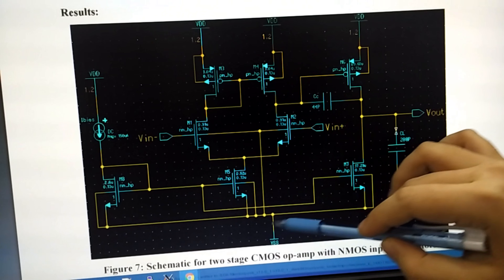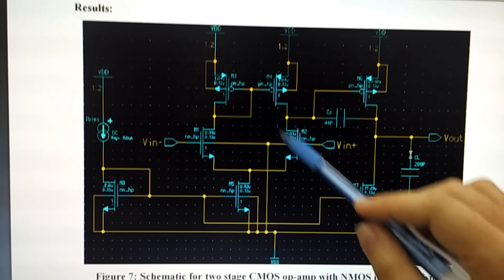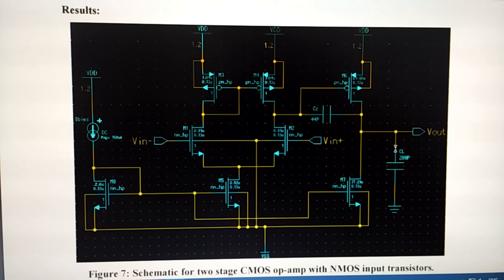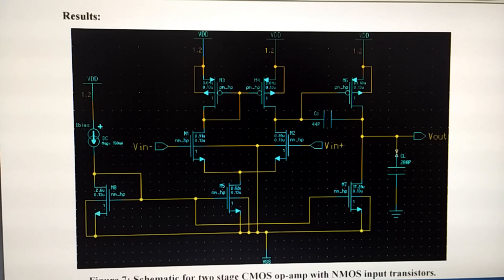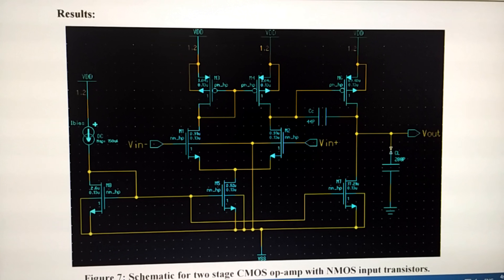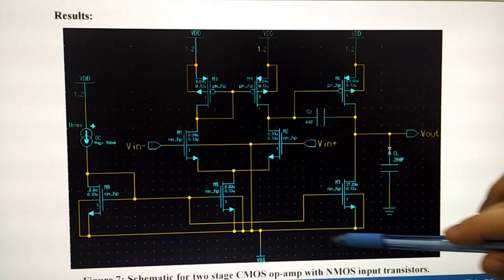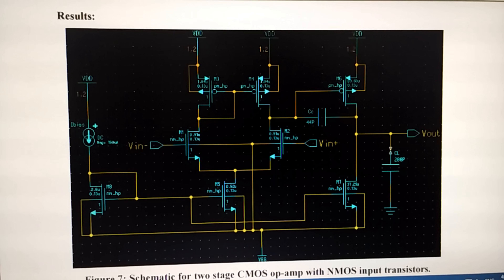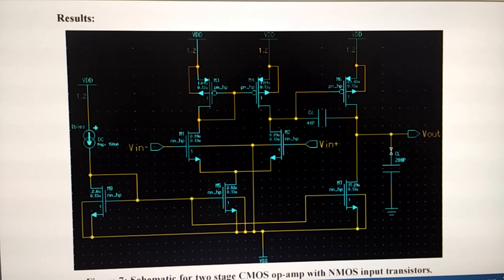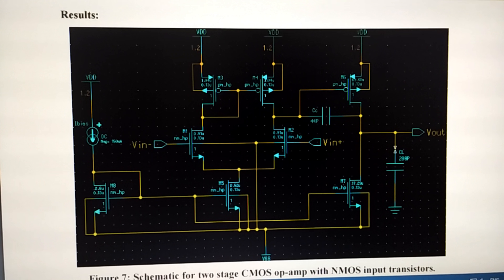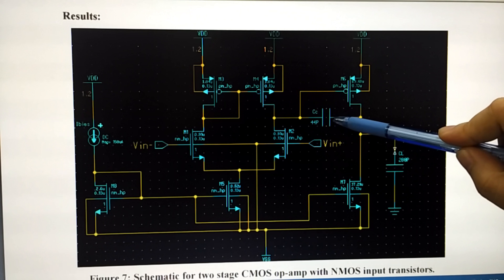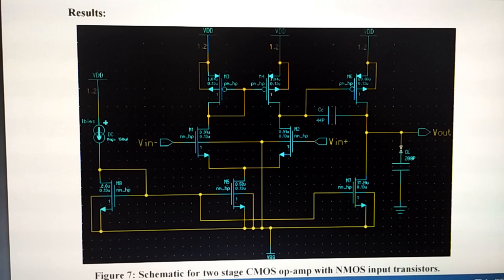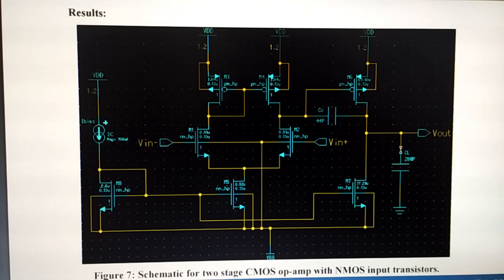The differential amplifier consists of M1, M2, M3, M4, and also M5. The differential amplifier gives the op-amp high gain and it is immune to environment noise. The common source amplifier consists of M6, M7, and capacitors. It gives the op-amp maximum output voltage swing. The compensation capacitor lowers the gain at high frequency and maintains stability when resistive negative feedback is applied to the op-amp.